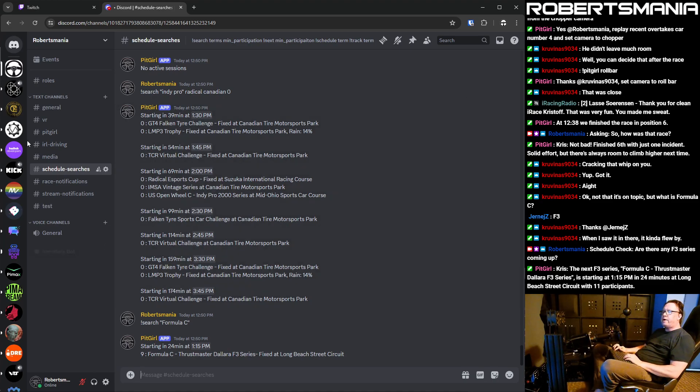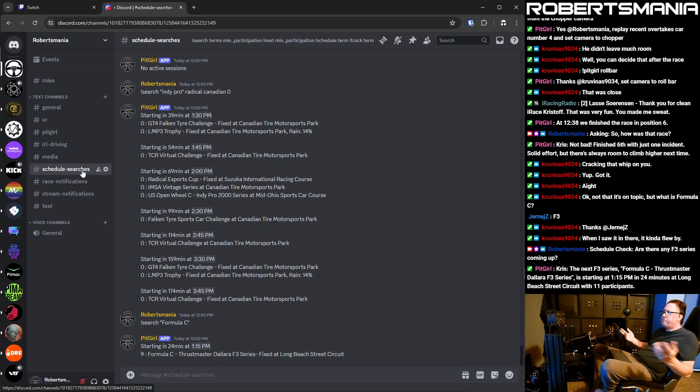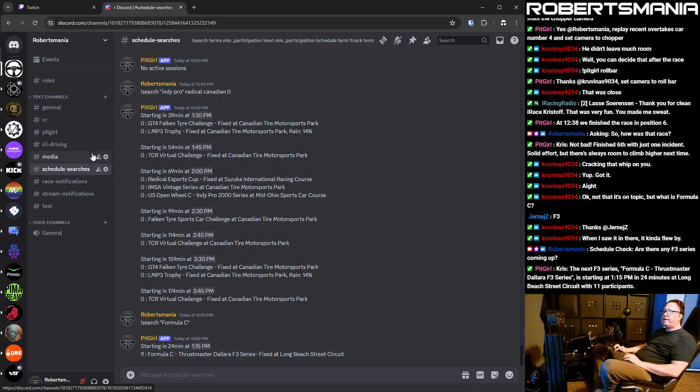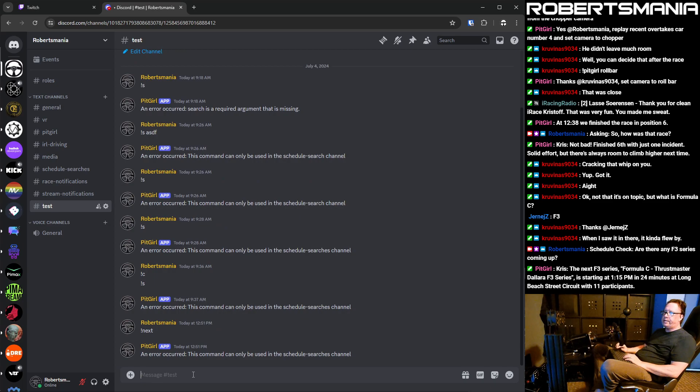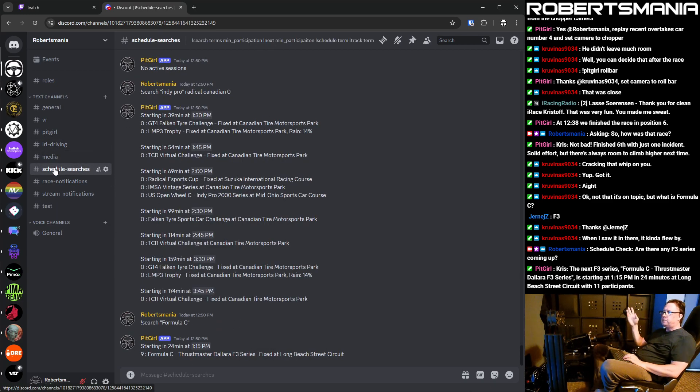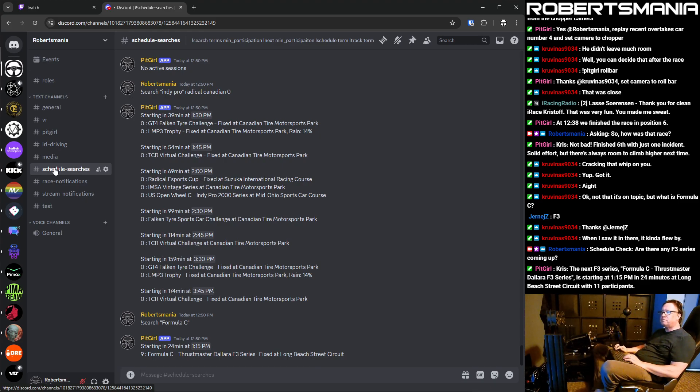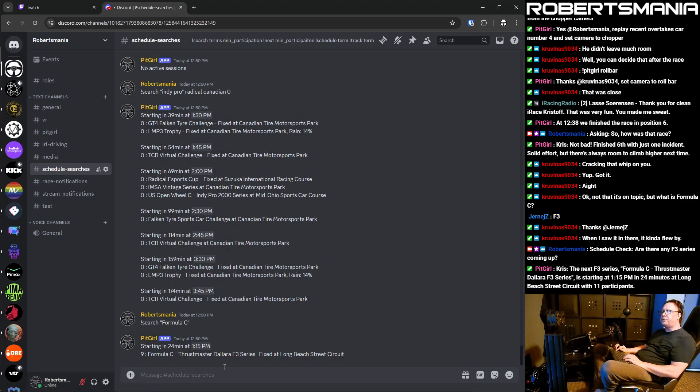So, I don't know. The schedule searches channel might have some value for participants on the Discord. I made it so you can only use the commands in that channel. So if you, like, go, here's this test channel. If you do next here, it tells you that it needs to be used in the schedule searches. Because I don't want people just spamming the other channels with too much stuff, I guess. I don't know. I don't know if I need to be concerned about anything like that.